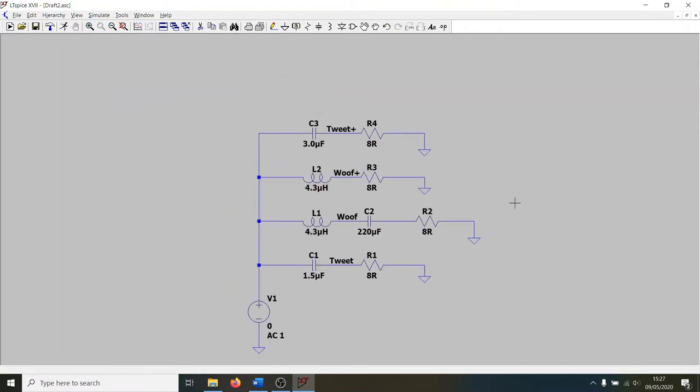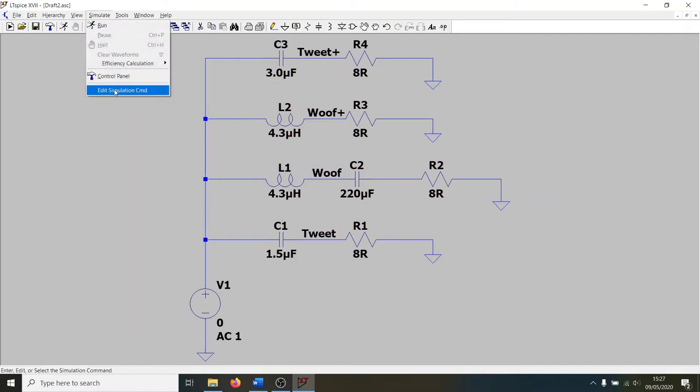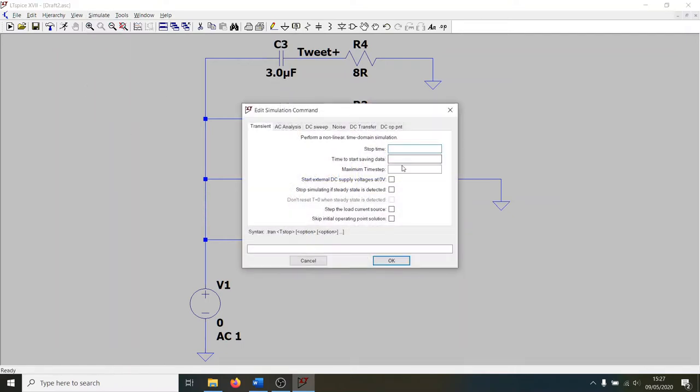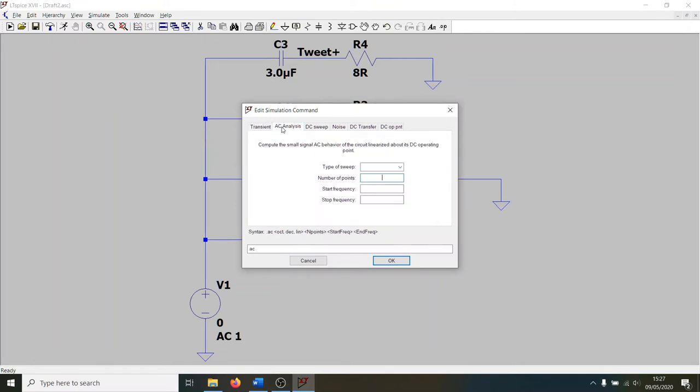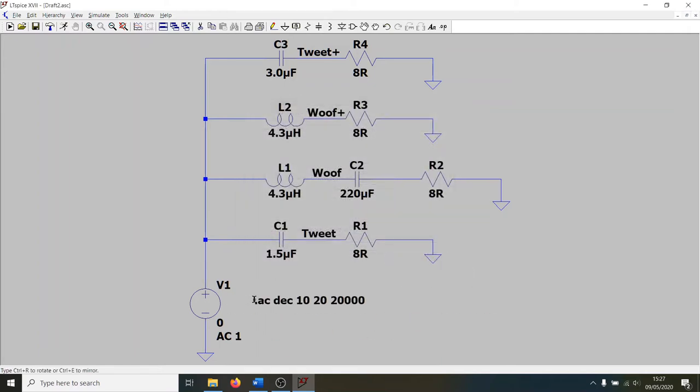One final thing we have to do before we can run the simulation is to edit the simulation command to tell LTSpice what to actually do. If we go to the simulate menu up here and click edit simulation command, we're going to go for an AC analysis. Type of sweep, doesn't really matter. Let's go for decade sweep. Number of points per decade, 10. Start frequency, 20 hertz. Stop frequency, 20 kilohertz. And then we just put that on the schematic somewhere.